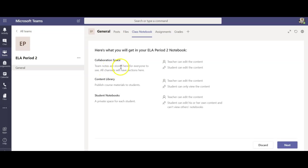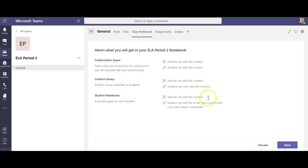Now you do have to be aware that students can edit this so kids can change other kids' work or type over it. The content library is nice because this is where teachers can keep master copies so if the student said hey I deleted my journal accidentally what do I do, you could just refer them to the content library and they could copy and paste a new copy or get what they needed there.